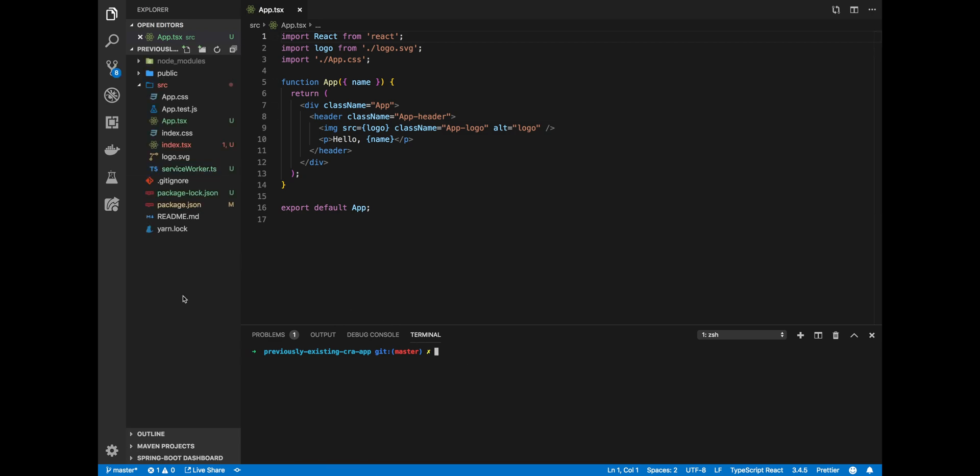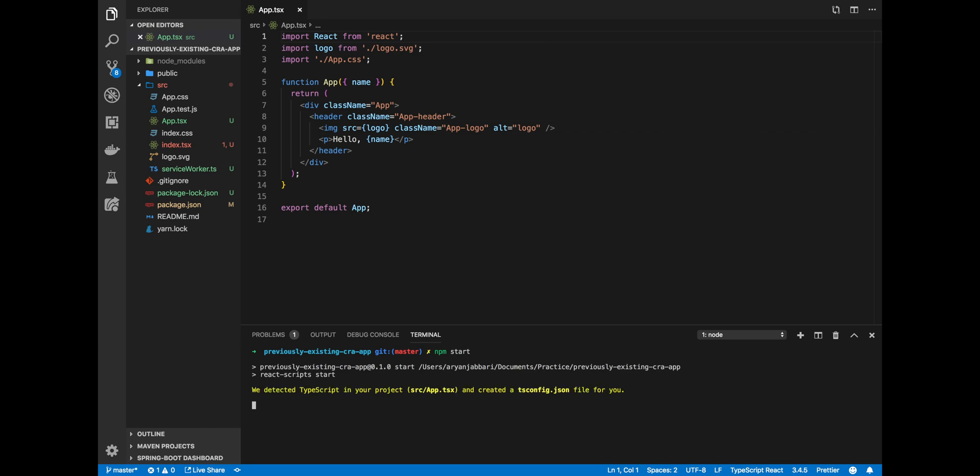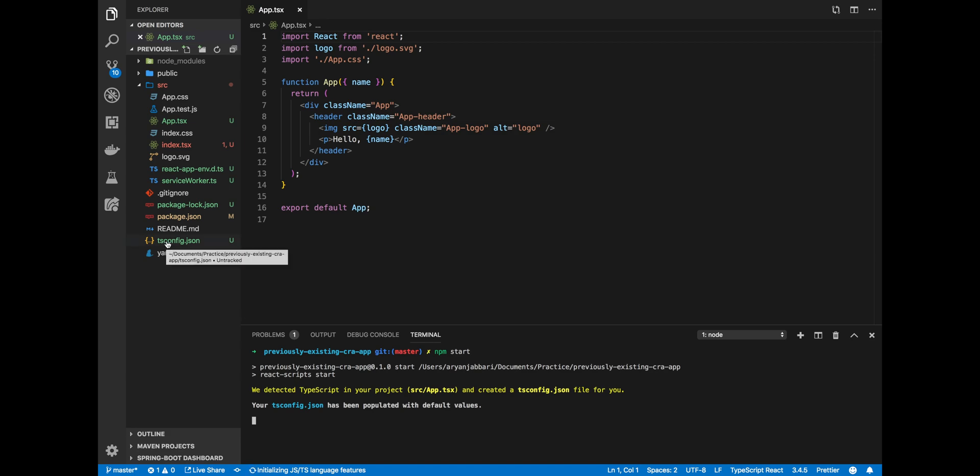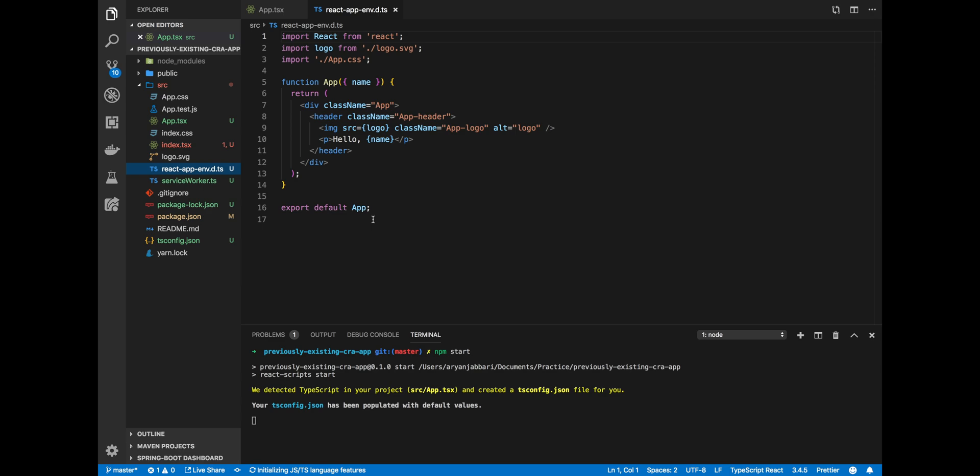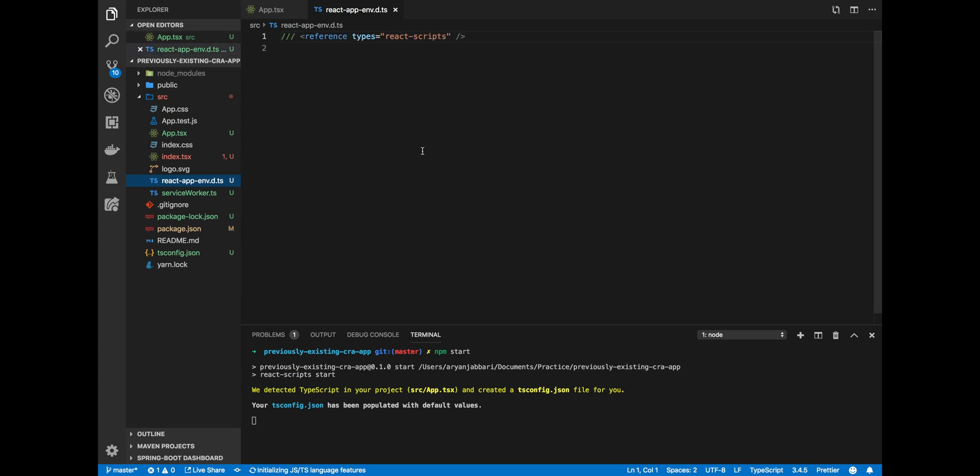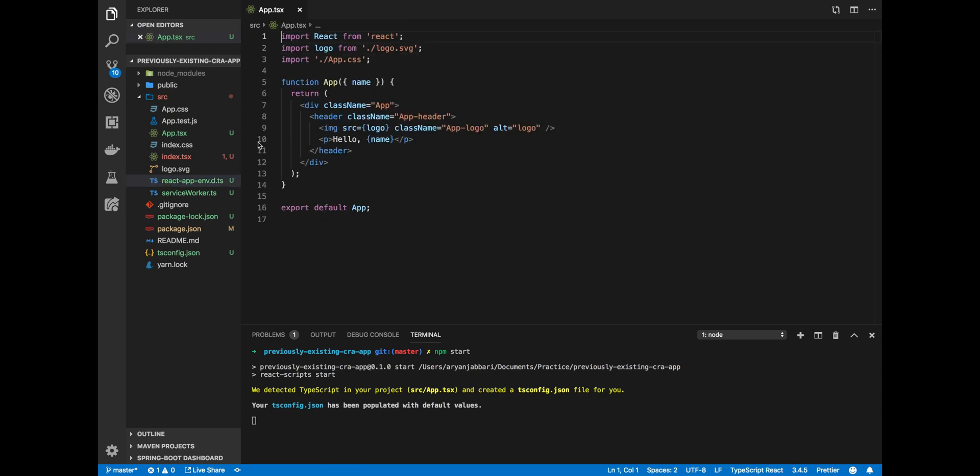Now you'll see there's no tsconfig.json, something that we need to tell TypeScript exactly how to compile our code. But once we do npm start to restart our development server, it'll detect that this is a TypeScript project and create the tsconfig for you and create the React app environment declaration file for you.